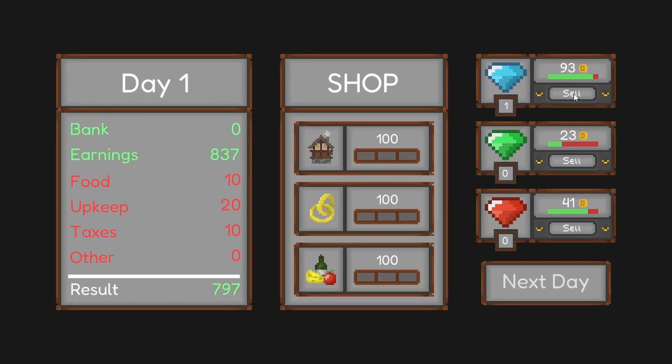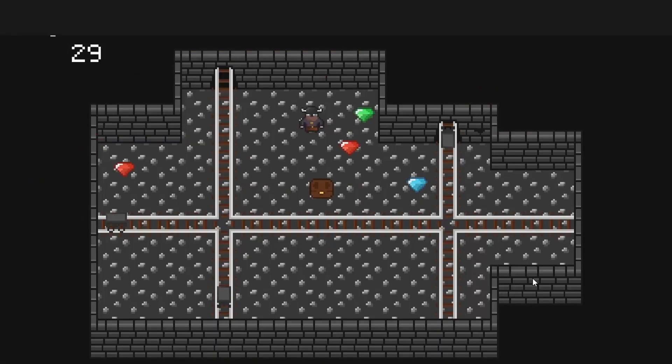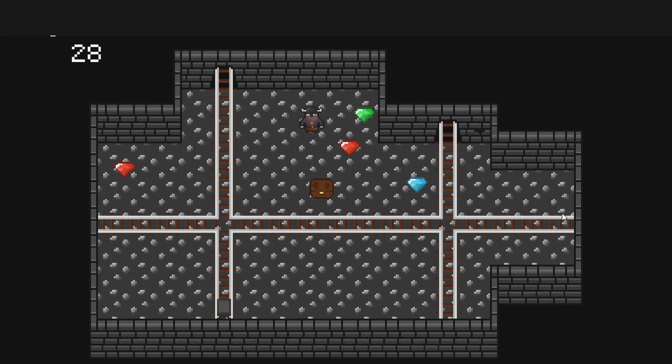Once the player is done selling gems and buying upgrades, they'll click the next day button to start a new day. This will generate a random level and start the gameplay loop all over again. This will be repeated until the player completes the game.